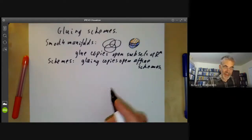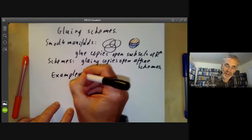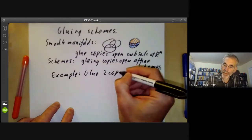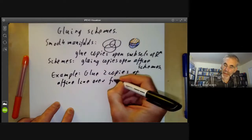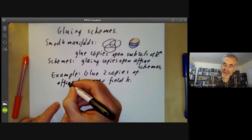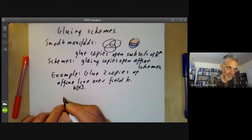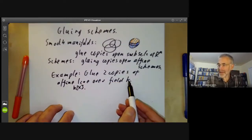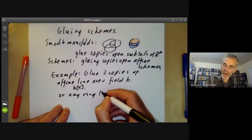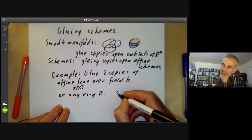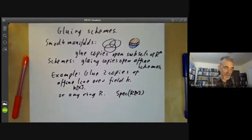We'll see some examples of how to do this. The example we're going to take is gluing two copies of the affine line over a field k — that is, the affine scheme with coordinate ring k[x], the ring of polynomials over x. We don't really need to use the fact that this is over a field; we can do it over any ring r. So we're going to glue two copies of the spectrum of r[x], although the case of fields is somewhat simpler.